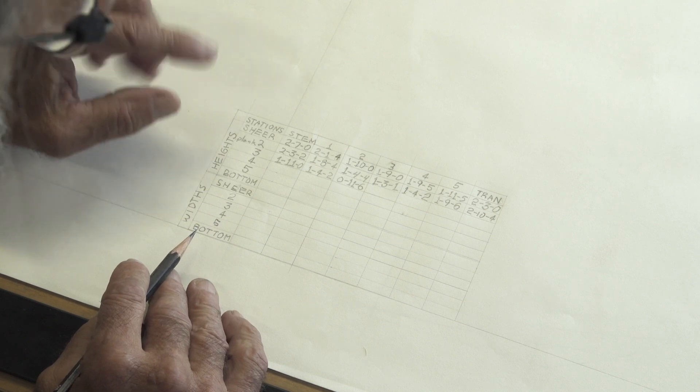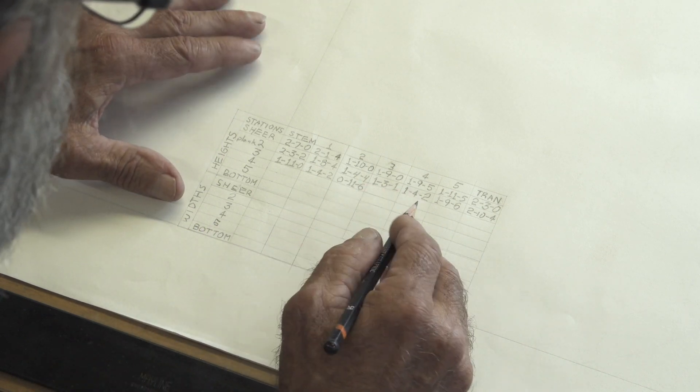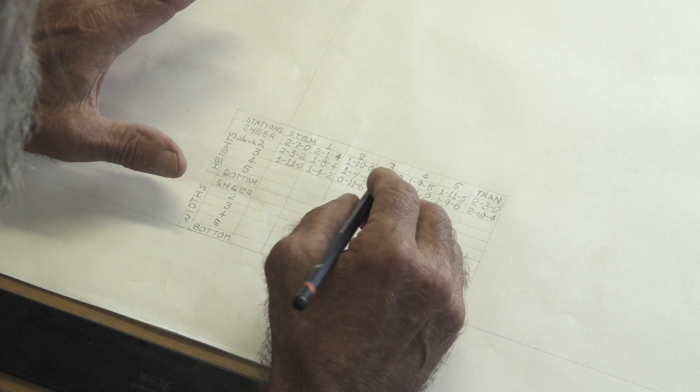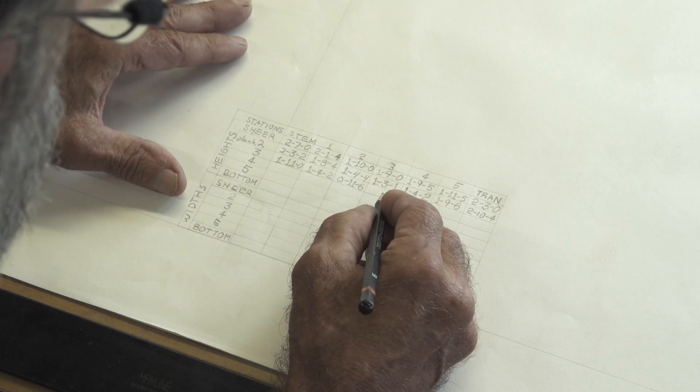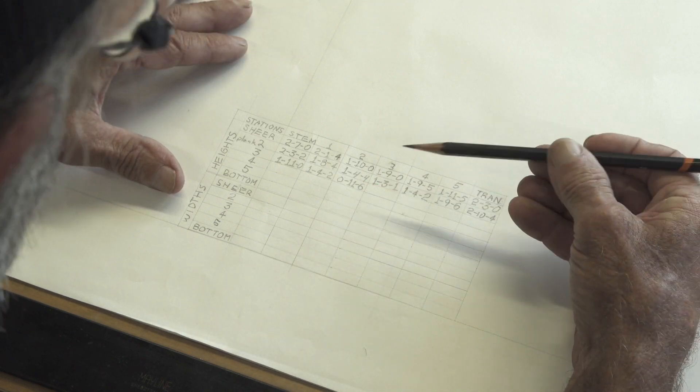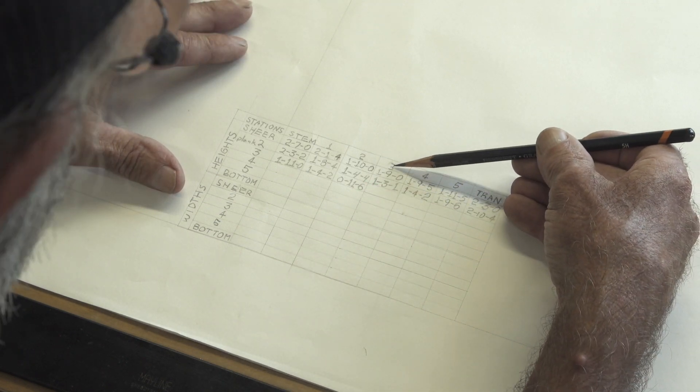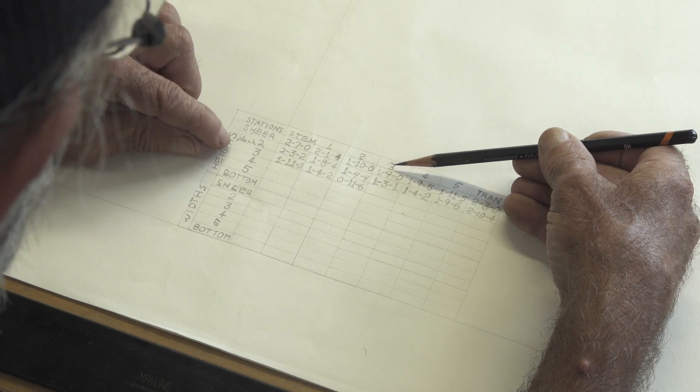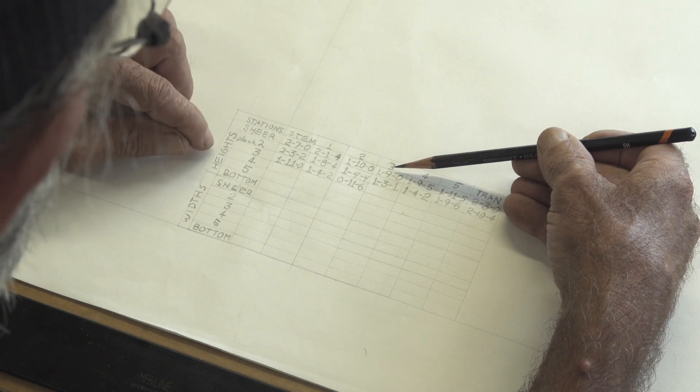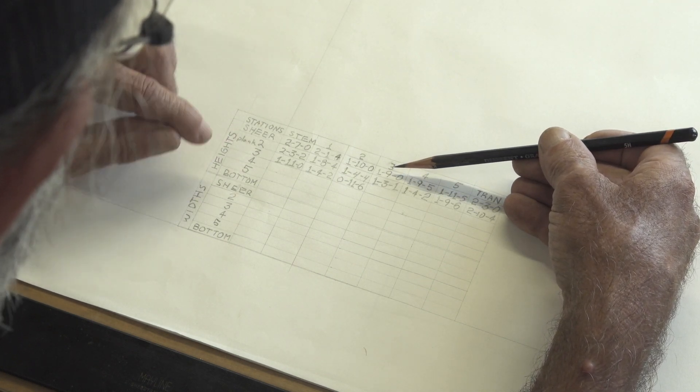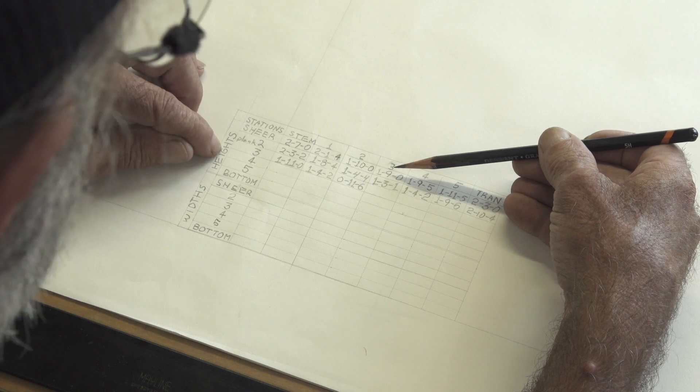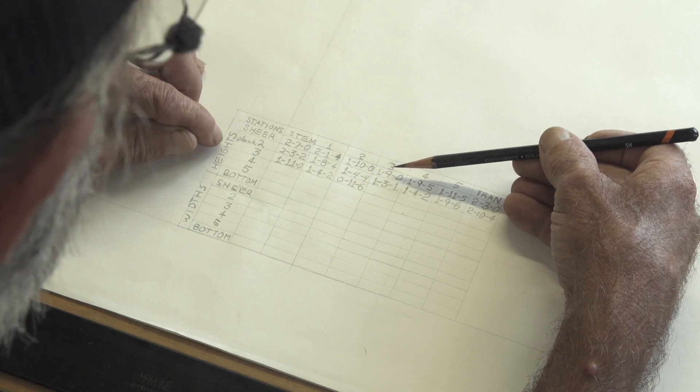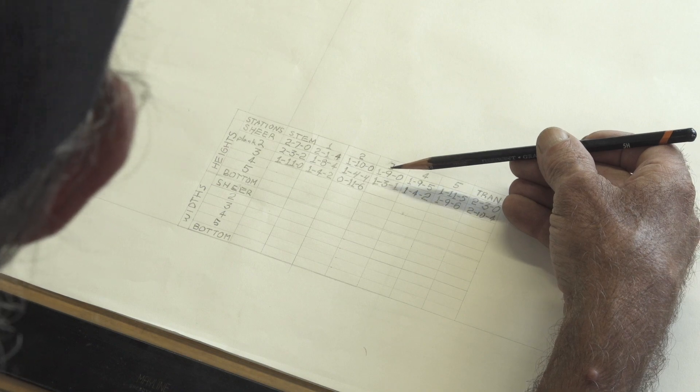So what we're going to do is take a scale rule and go into the drawing and we're going to pick up some of the dimensions. Where we are right now is at station number three and plank number three. And we're talking about heights, not widths.